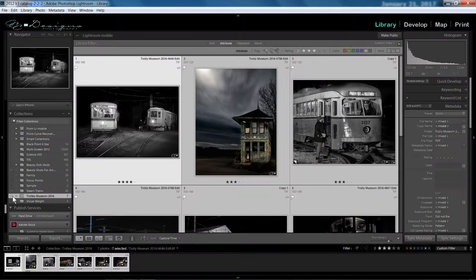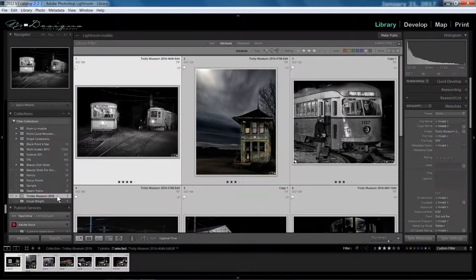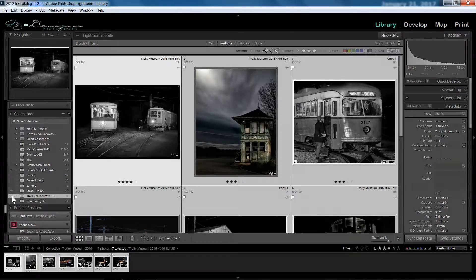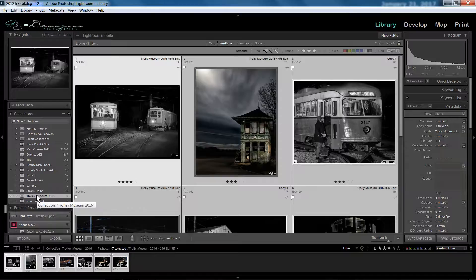Okay, here it has made a folder. And you can see there's like a double-headed arrow next to it. So that means that this folder can be synced or is syncing with Lightroom Mobile.